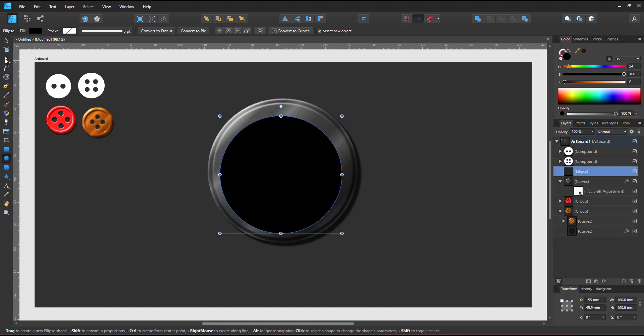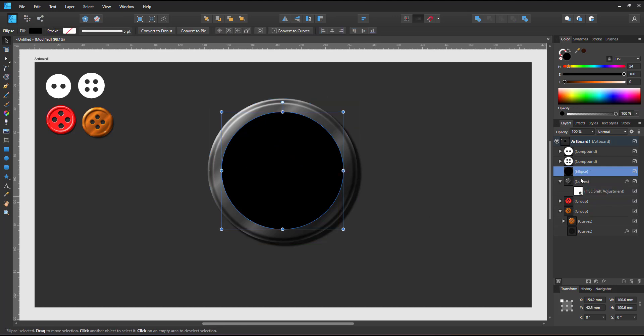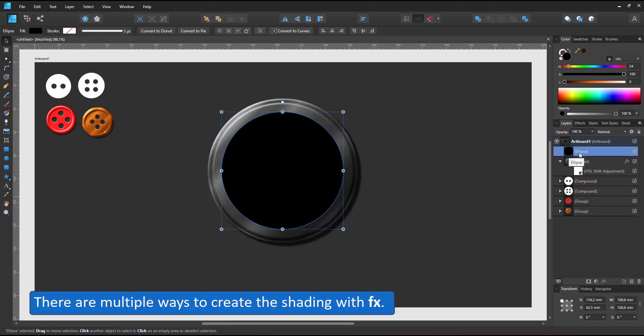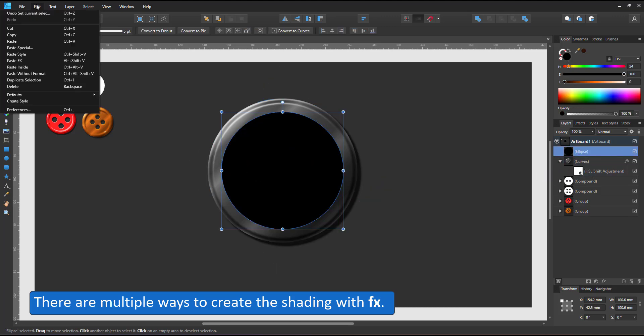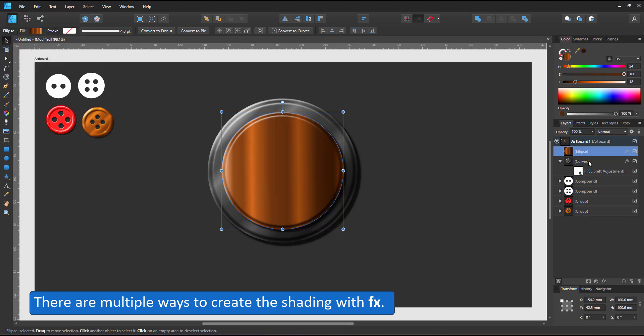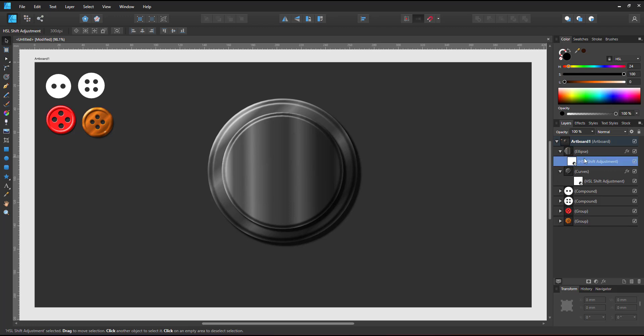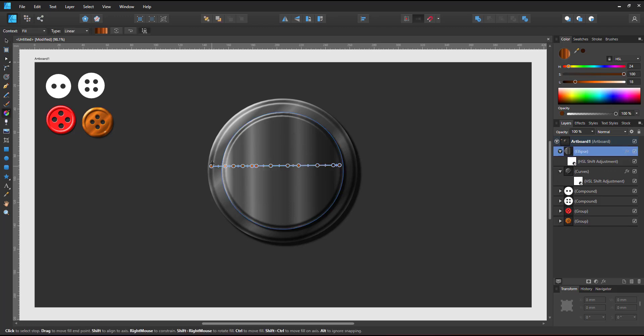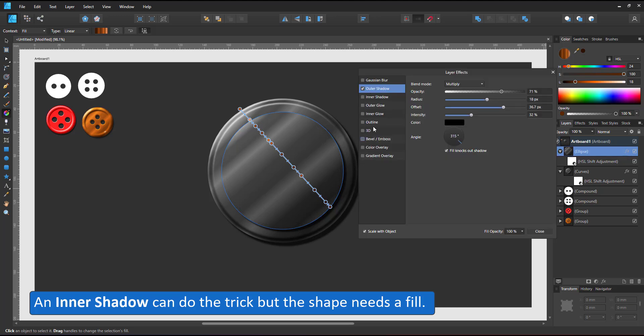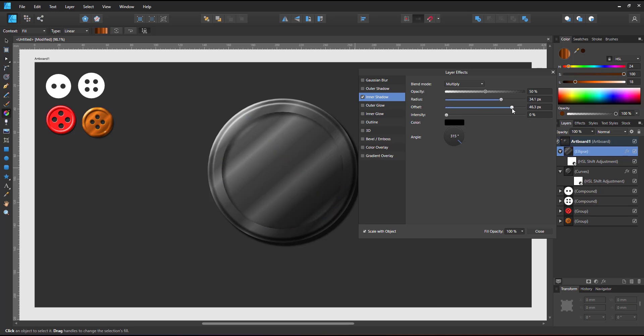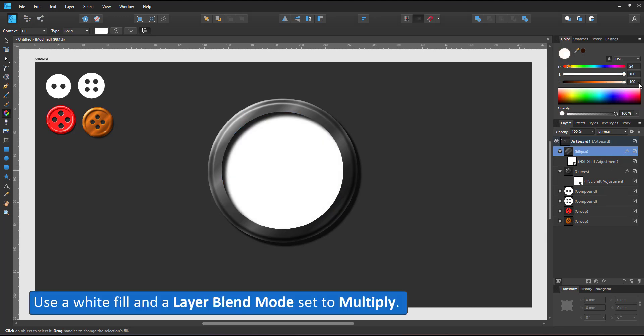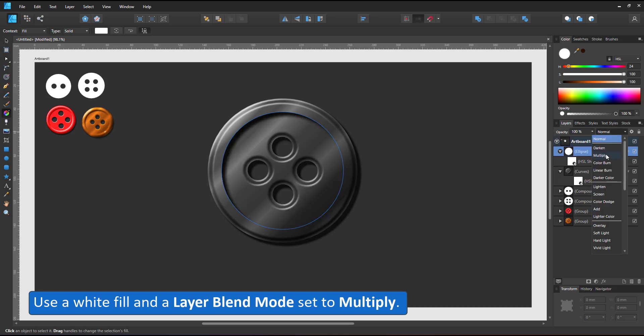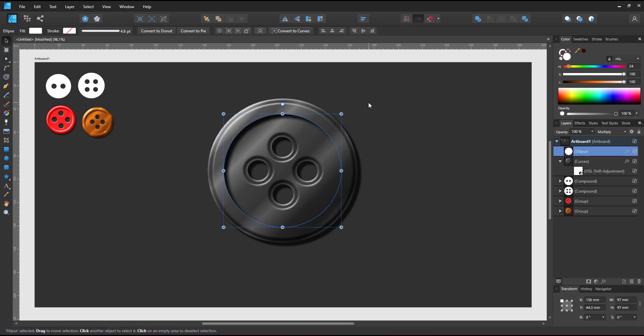For the indent in this button, I want to use an inner shadow. The inner shadow requires a fill. I can copy the gradient from the main curve to that new circle by copying and pasting the style. I can adjust the gradient, adding the HSL layer to it. It's all a little too complicated. When I add the inner shadow, adjust the radius and the offset, I have my indent, but it's hard to manipulate. It will be a lot easier just adding a white fill to my circle and adjusting the layer blend mode to multiply. The multiply will just show the darker colors, erasing the white.